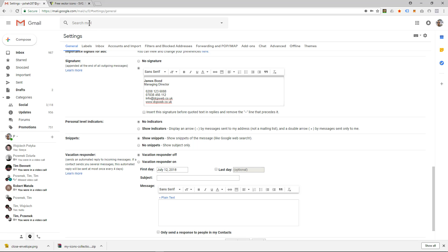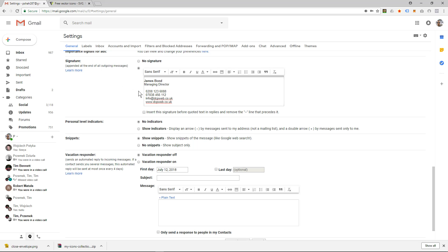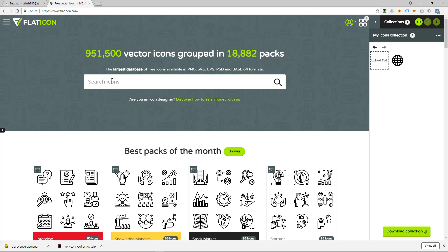So what we do is we'll go to this website here called flaticon.com and we want to find an icon for telephone, mobile, email, and website. So let's have a look for, this is flaticon.com and I'm going to search for telephone.